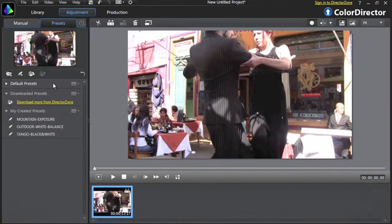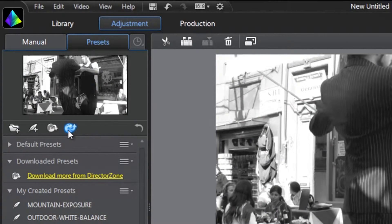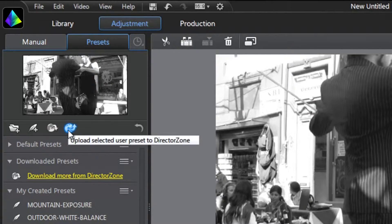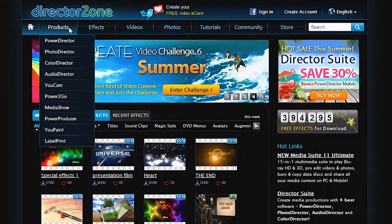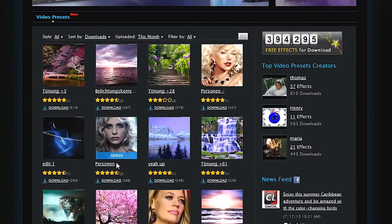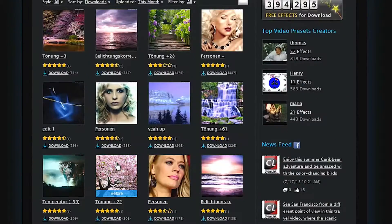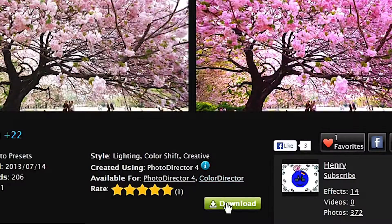With ColorDirector, you can upload and share your created presets to CyberLink's creative online community, DirectorZone.com, for other users to use in their videos. As a real sharing community, you can also download more presets from DirectorZone to enrich the ColorDirector presets library and enhance your videos even more.